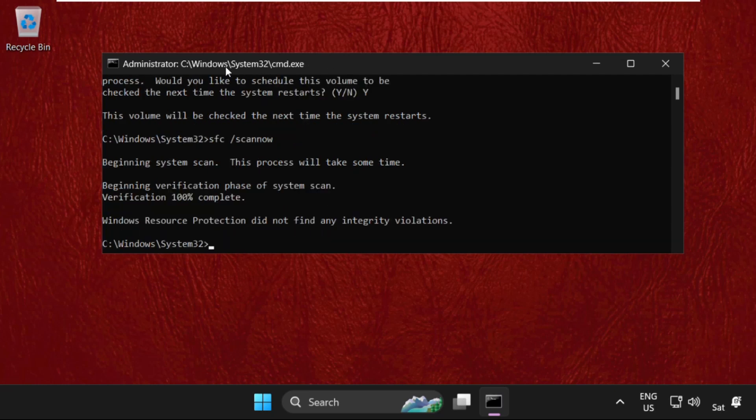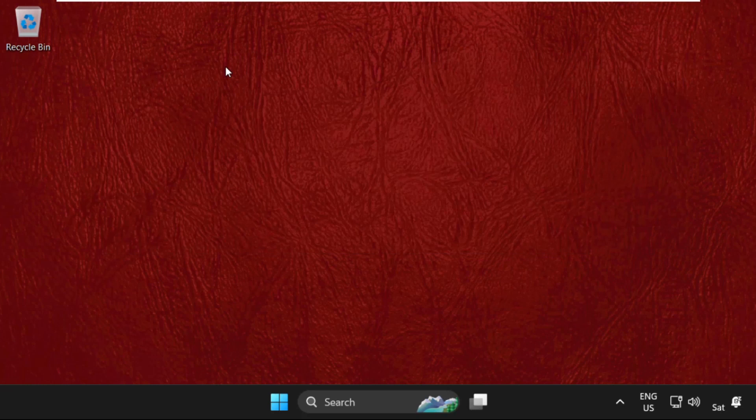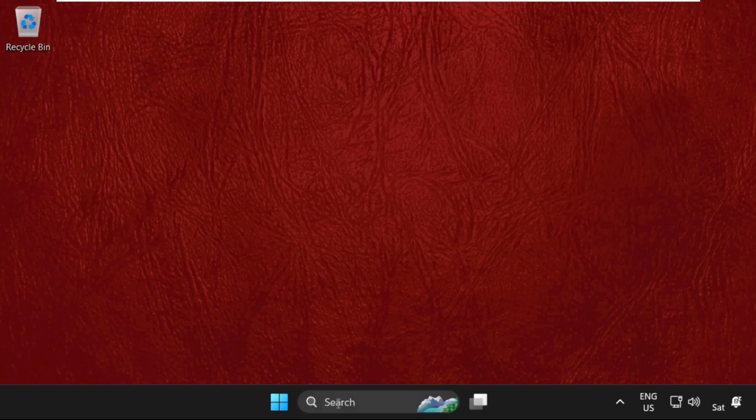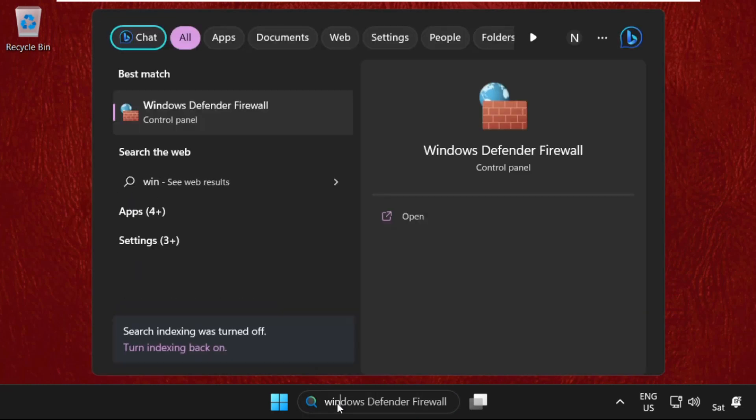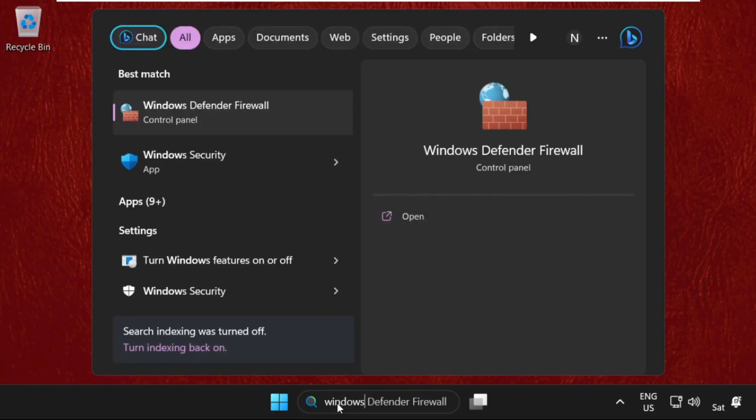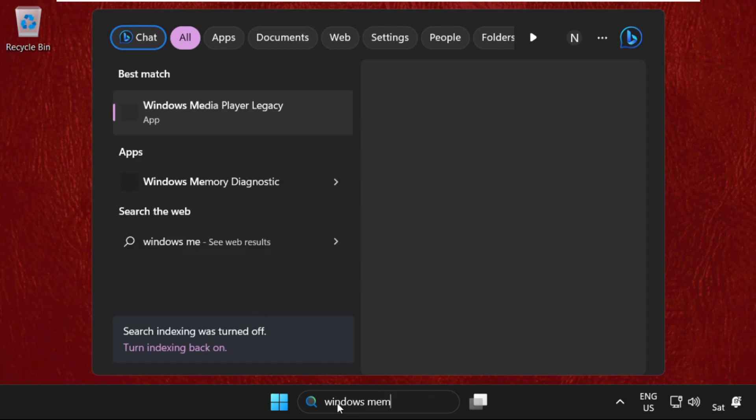Once done, type exit to close the command prompt window. And in the final step, simply go to the search bar and type Windows Memory Diagnostics.